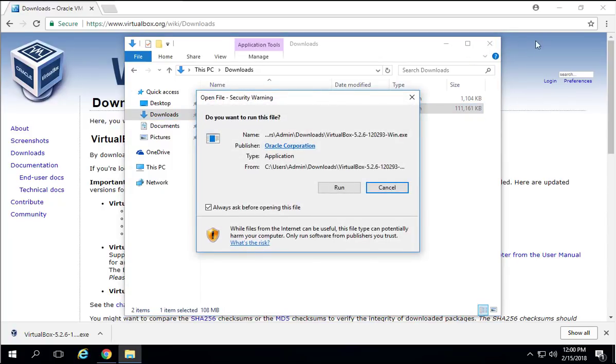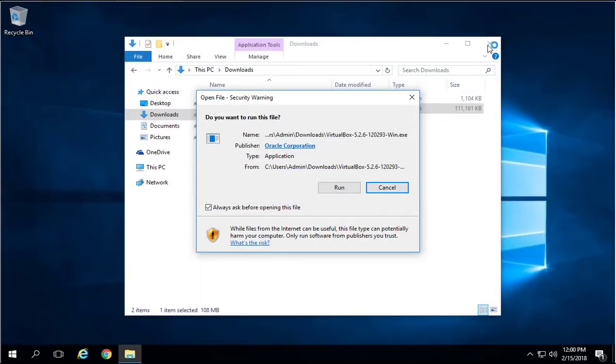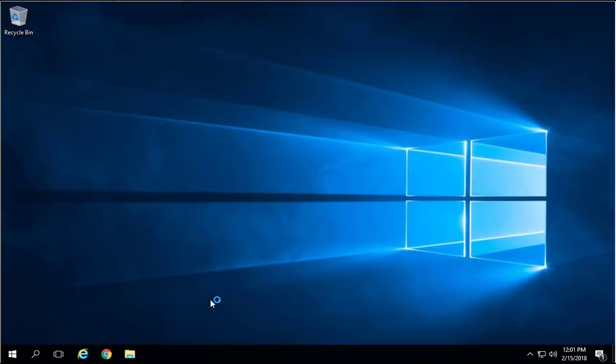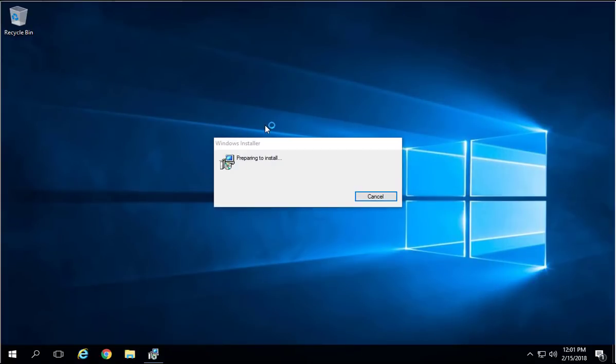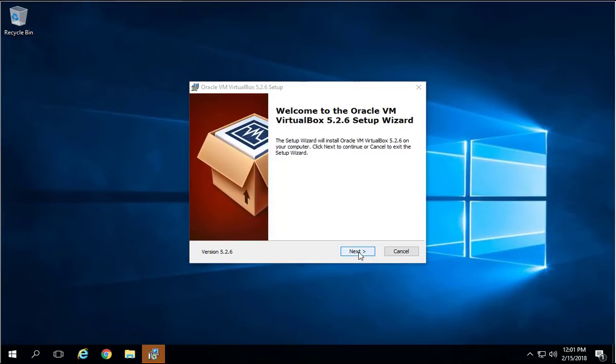I'm going to close all of this so we have a clean Windows. You'll say Run. This is the welcome screen. Just click Next. I'm going to use all the default settings. I'm not going to change anything. Just click Next.